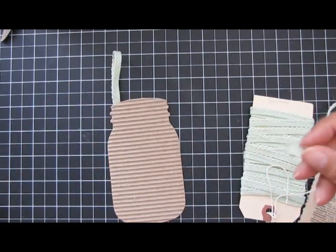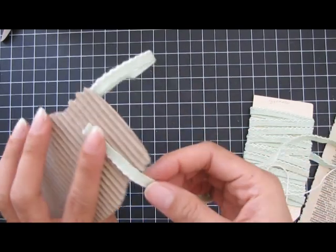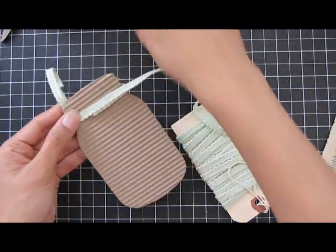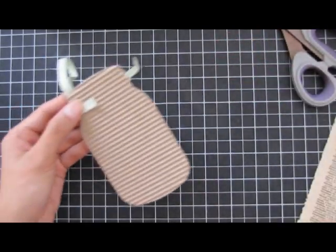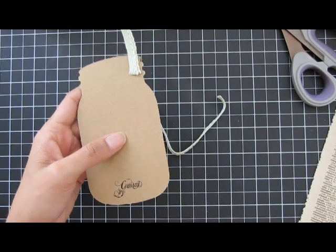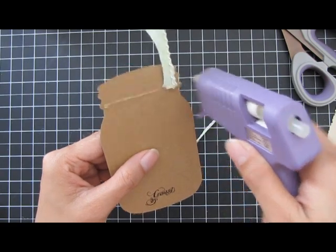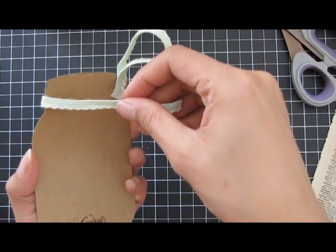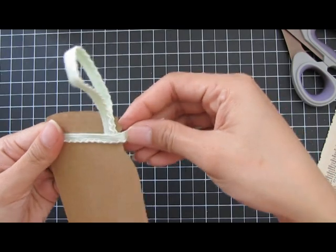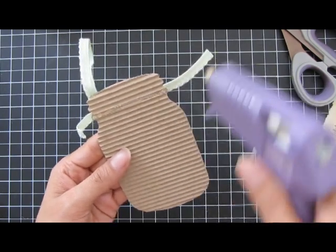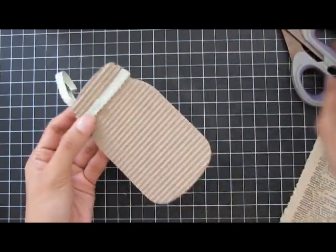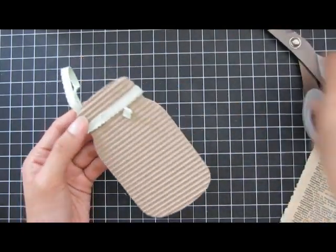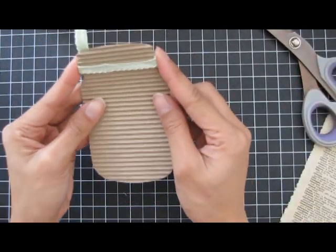I'm going to glue the trim around the lid like this and make sure I trim it. It's okay that the ends are in the front because they'll be covered by embellishments. I'll run a line of glue there and trim that extra piece off. So that's what I have so far.